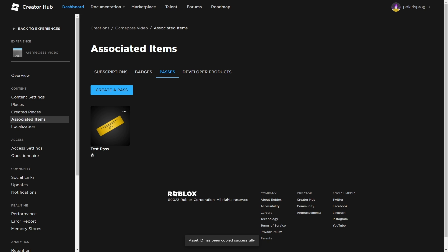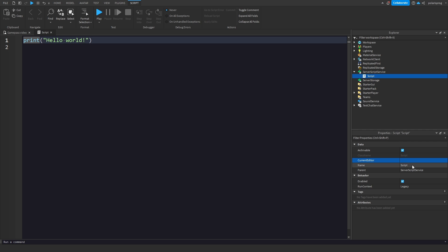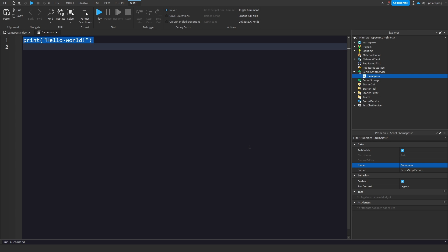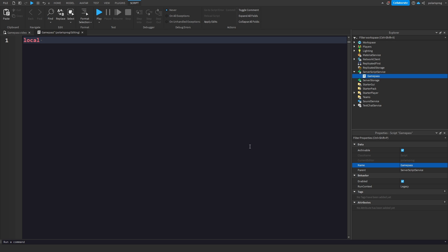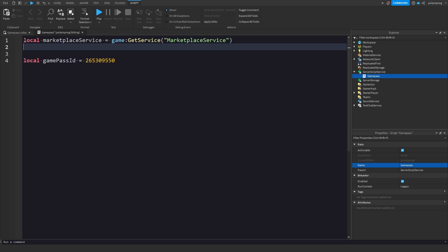Now we're going to go back to Studio and add a server script to ServerScriptService. I'll call this 'game pass'. In here we need to get the game pass ID, so I'm just going to paste in the number that we copied. Before we do all this, we need to get MarketplaceService: `MarketplaceService = game:GetService('MarketplaceService')`. Then get Players service: `Players = game:GetService('Players')`.